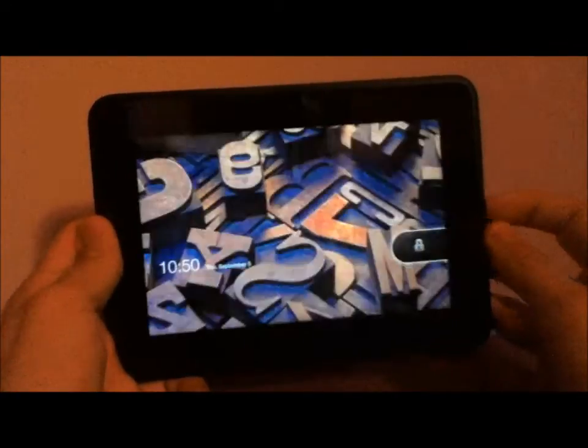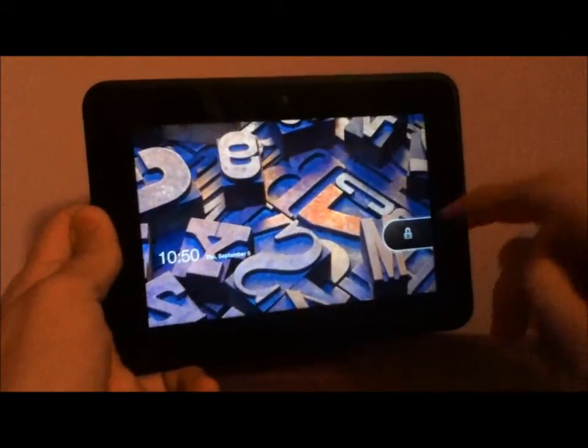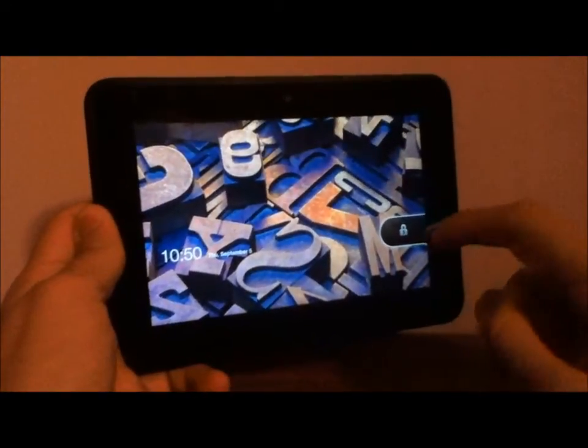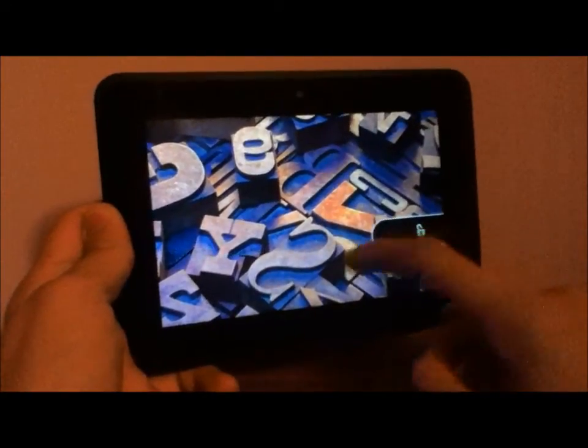Hey guys, Kindle Fire HD Basics here, and today I'm going to show you how to put a password on the lock screen of your Kindle Fire HD.